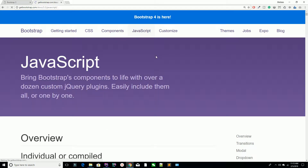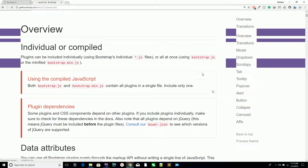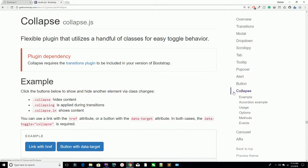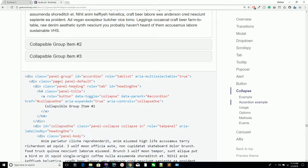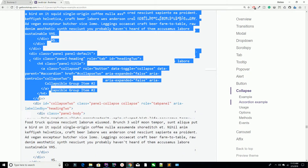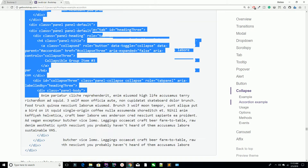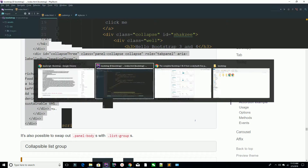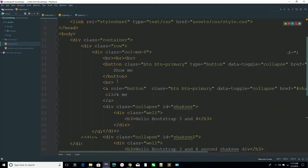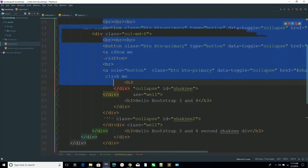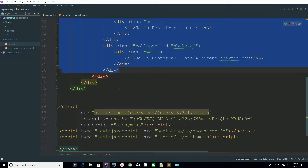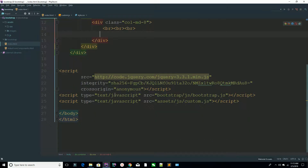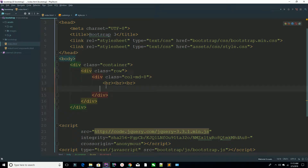You can click on the button and find where the collapse is. Here is the collapse and here are the accordions. You can just copy this content and paste it inside your grid system. Here is your grid system — container, row, column.